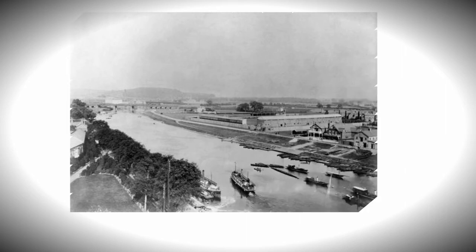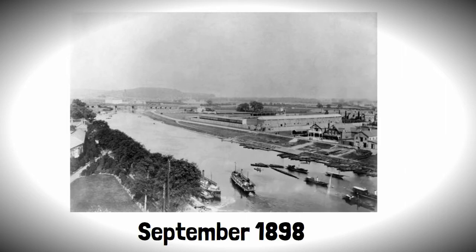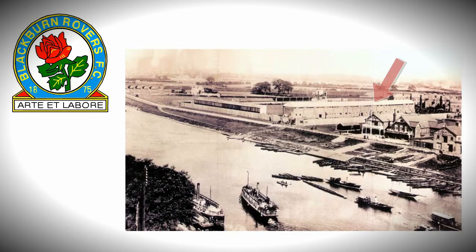The ground would officially open in September 1898 with a game against Blackburn Rovers with a wooden slatted main stand and a nylon wooden shelter covering the width of the Trent End.